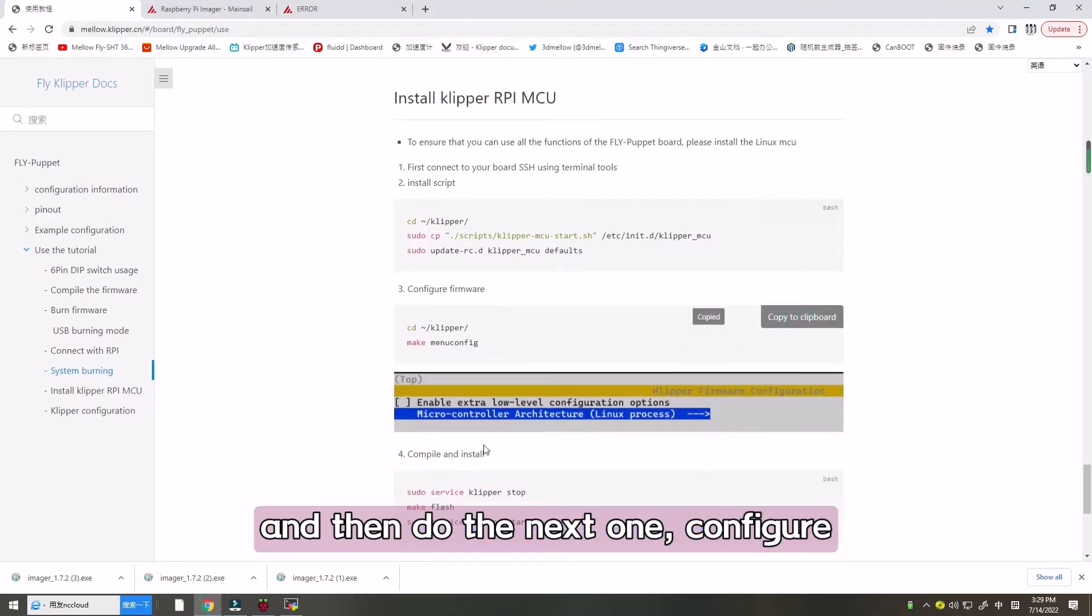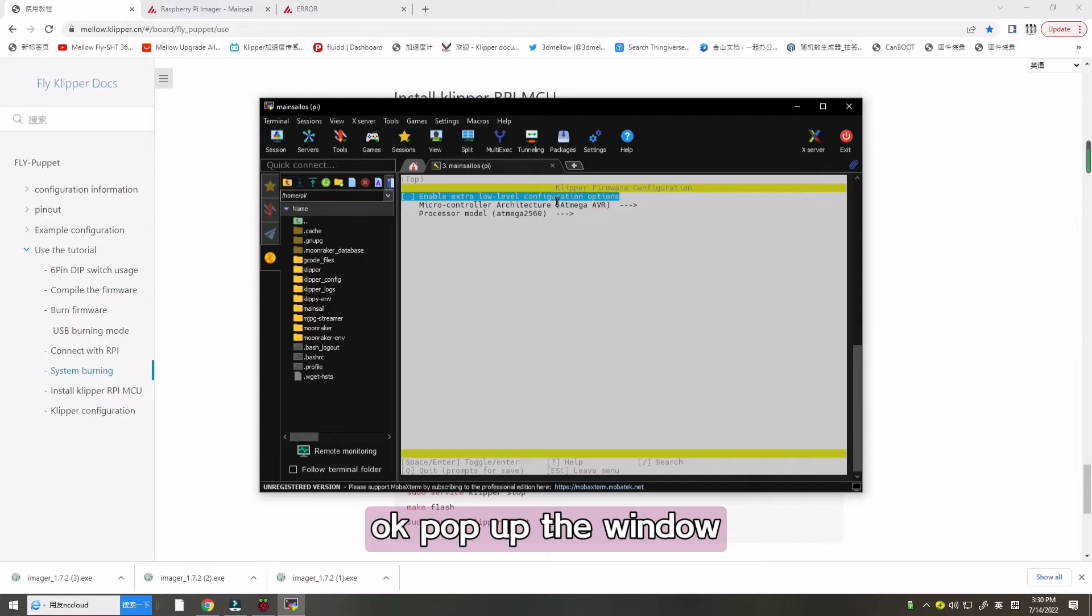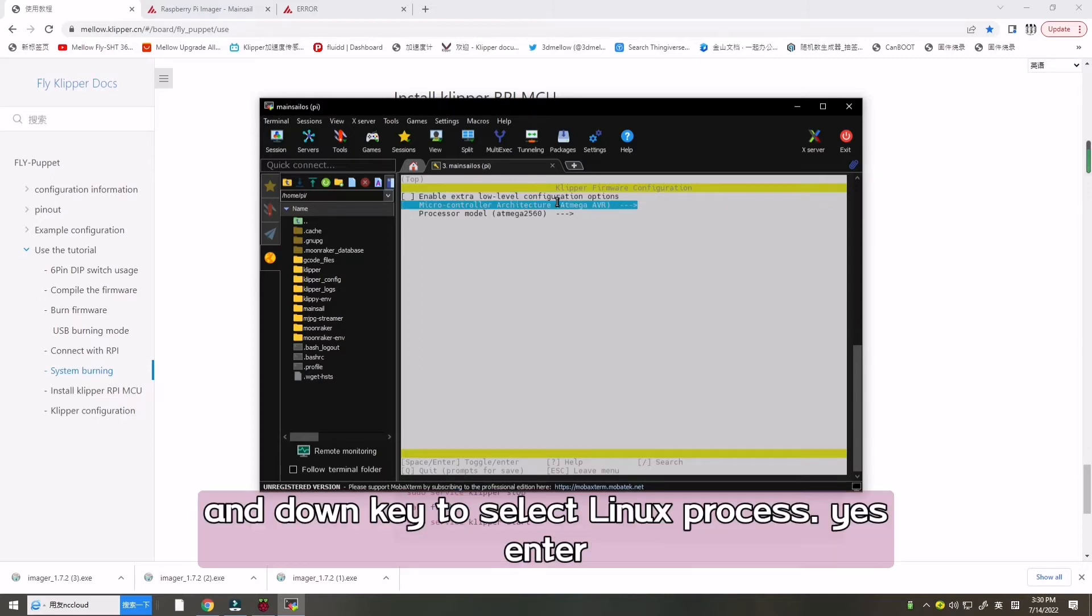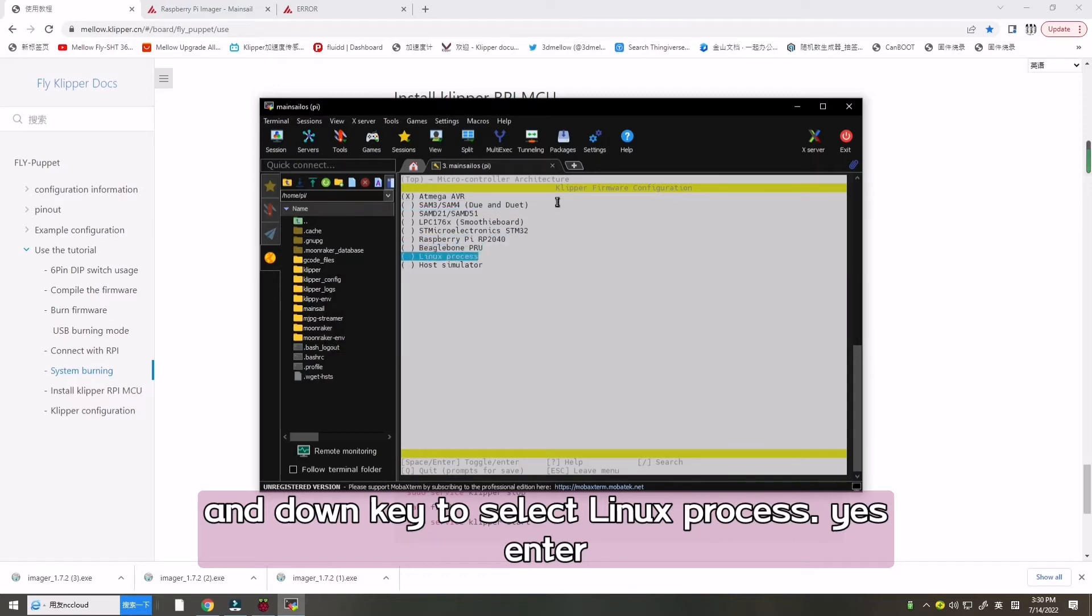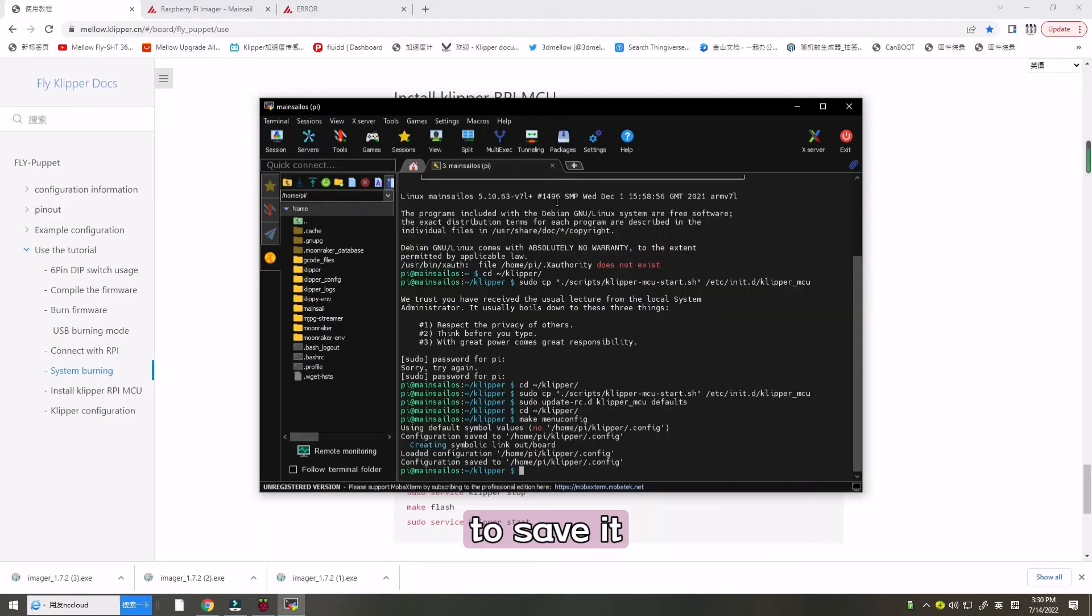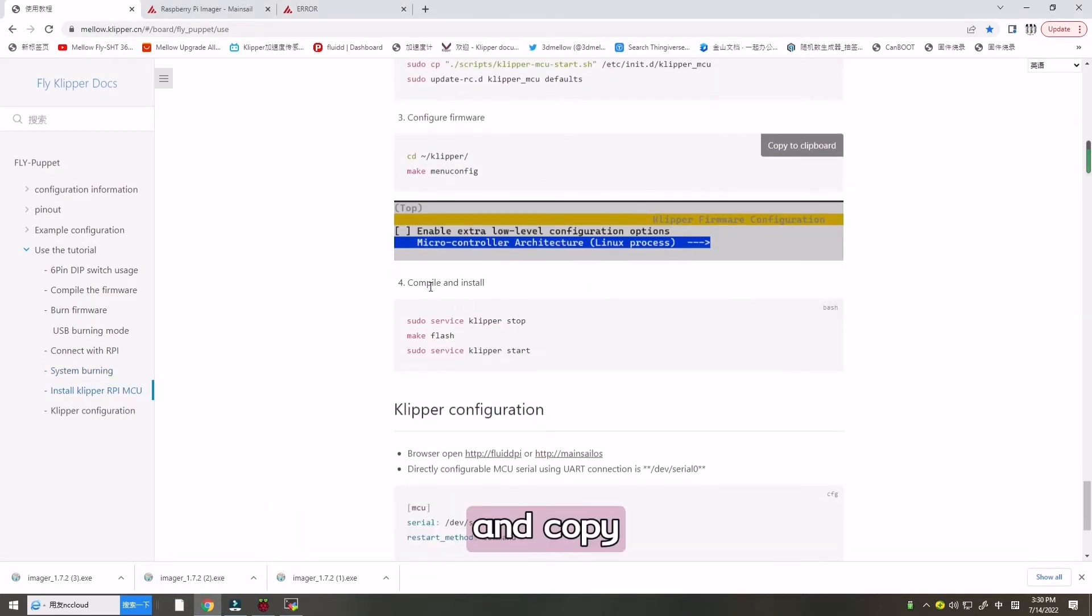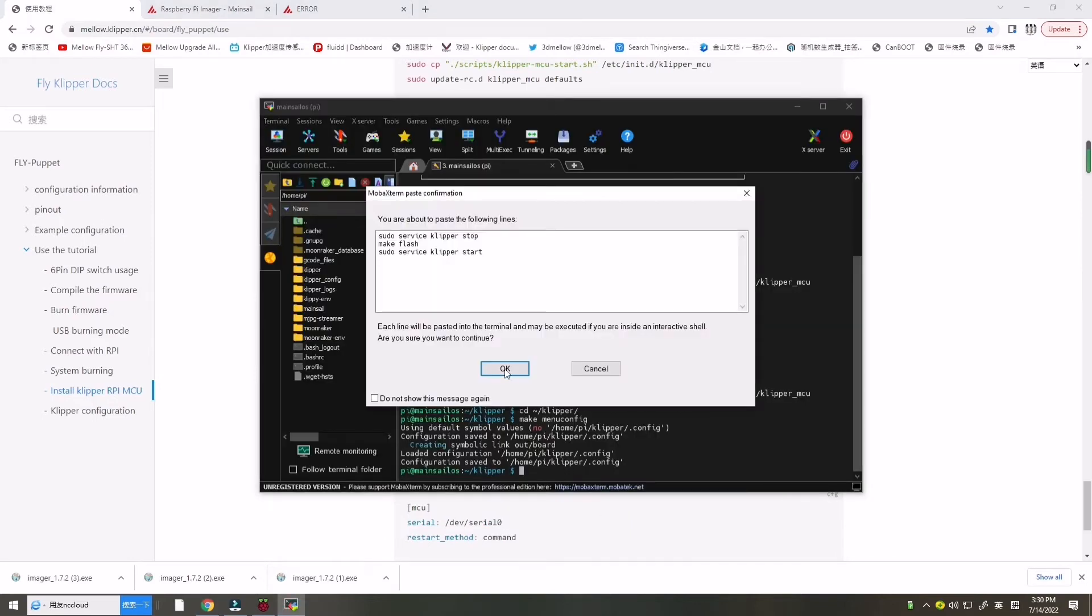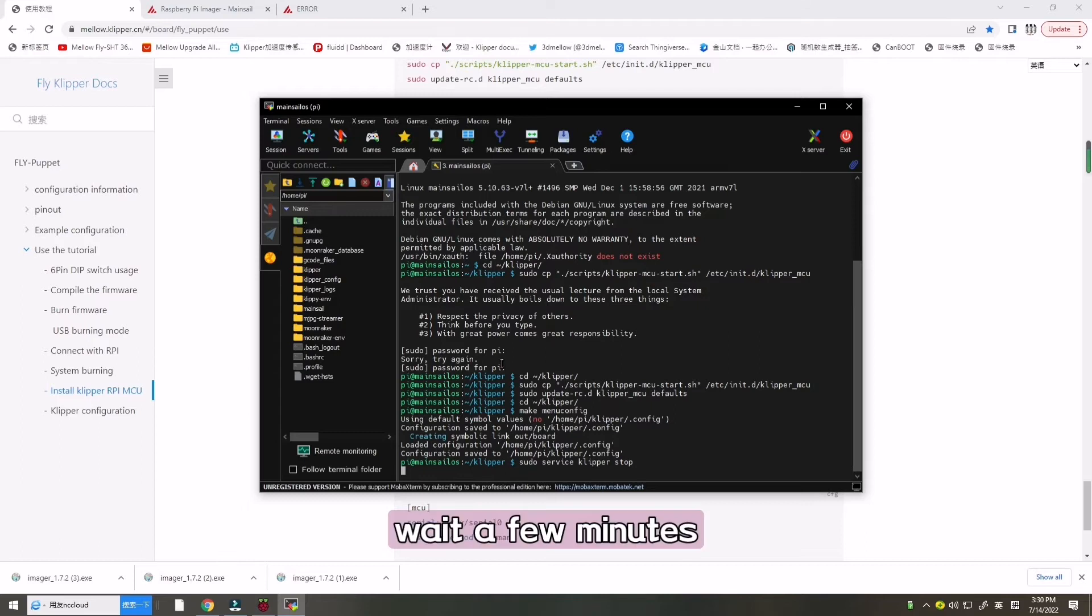Configure confirm with make menu config. A pop-up window. We need to use the up and down key to select the Linux process. Enter, and then press Q and Y to save. And then we need to go to there and copy. Now we will wait a few minutes.